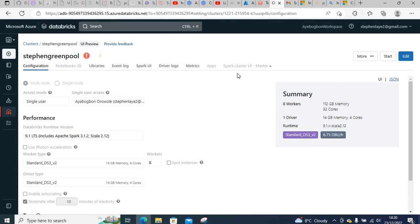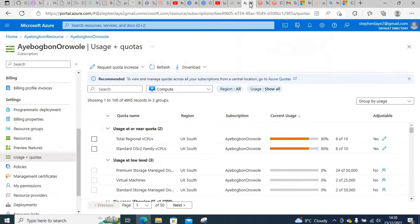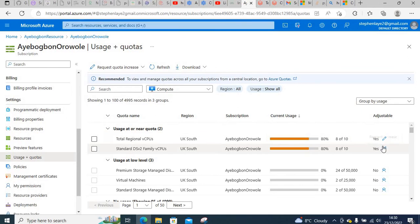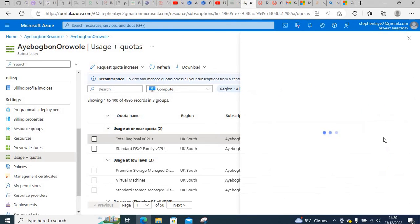We are exceeding the number of cores here. If you want to use more cores, what you can do is request an increase here. You have to request here, then the Azure support team will increase the number of cores and number of CPUs for you.